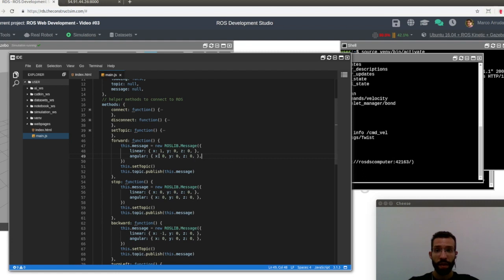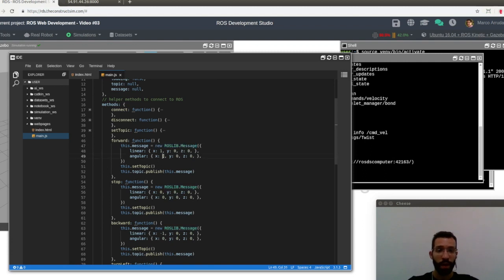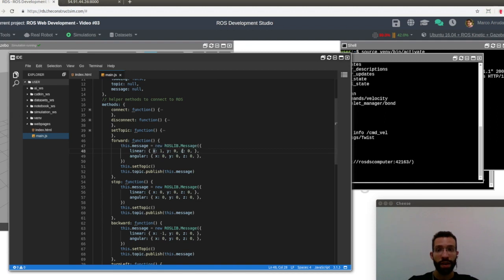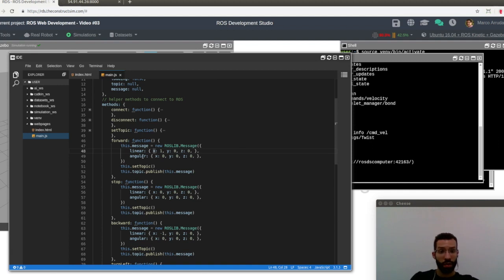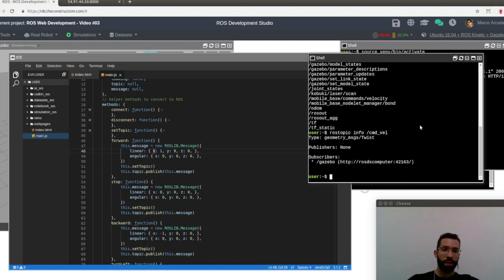And I'm also defining the message that I want to send to this topic. And why am I defining the message like this? So we have new ROSLIB.Message, and I am defining the first attribute linear, and it contains three attributes, x, y, and z. And this linear attribute has a sibling angular, and it contains the same attributes, x, y, and z.